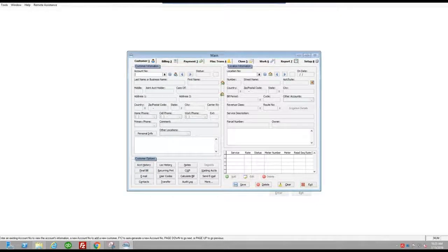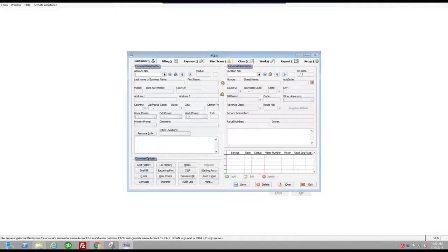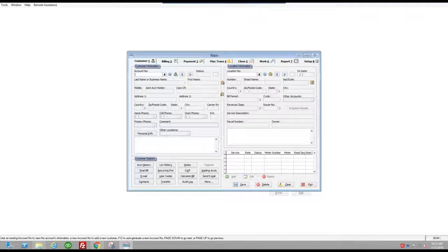We're going to demonstrate in this video how to export the reading data from Continental Utility Solutions to the Utility Reader Android app. The first thing we're going to do is open Continental Utility Solutions Billing Software, CBSW, on our computer or server that runs our billing.